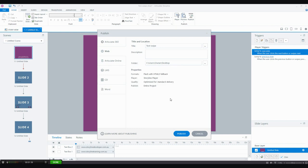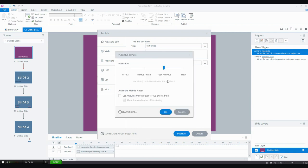That just gives you a little bit more flexibility when it comes to publishing. And finally, under formats here, we have some new output options, which is really great news. A lot of people have been asking for this.